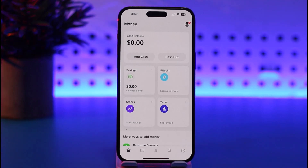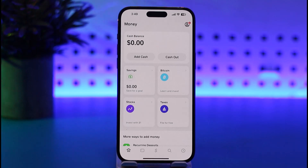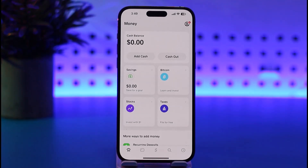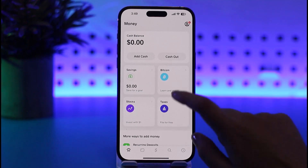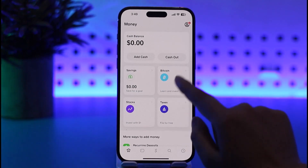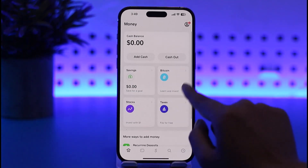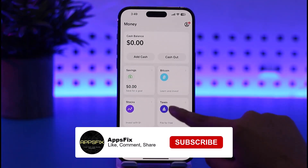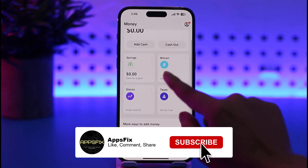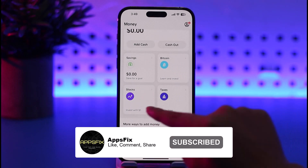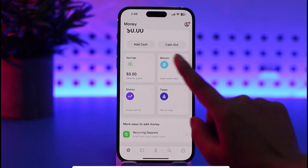If you would like to buy Bitcoin, the first thing you have to make sure is that you have been verified — that you have verified your account in Cash App. Once the app is open, you'll find options including your balance, savings, Bitcoin, stocks, and taxes.